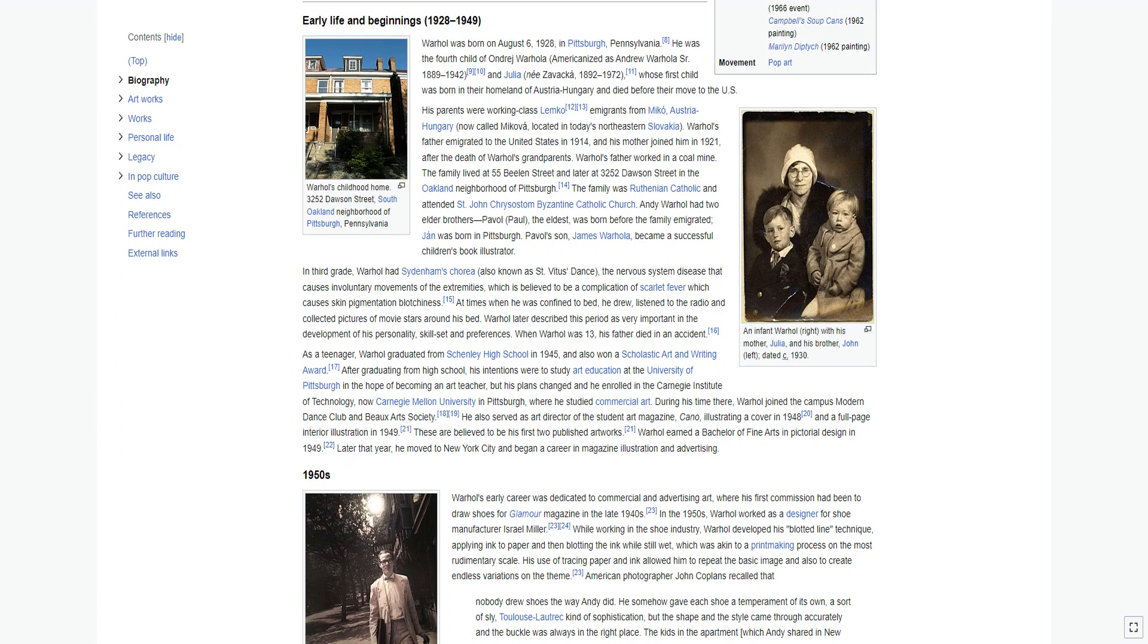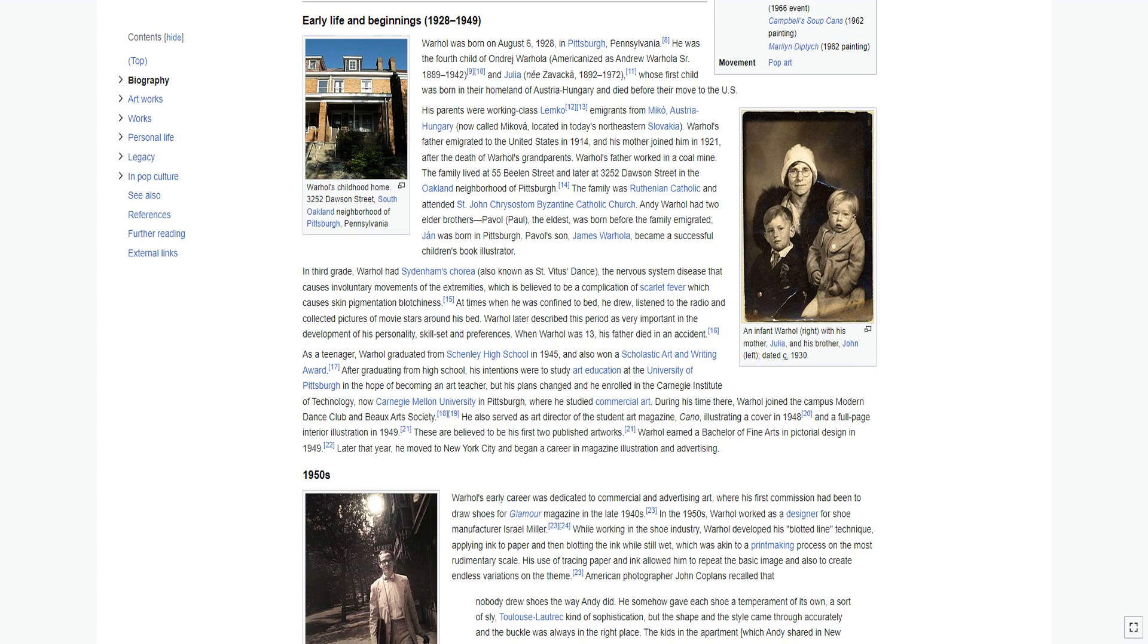Warhol was born on August 6, 1928, in Pittsburgh, Pennsylvania. He was the fourth child of Andrzej Warhola, Americanized as Andrew Warhola Sr. 1889-1942, and Julia Zavacky 1892-1972. His parents were working-class Lemko emigrants from Mikova, Austria-Hungary, now located in today's northeastern Slovakia. Warhol's father emigrated to the United States in 1914, and his mother joined him in 1921, after the death of Warhol's grandparents.